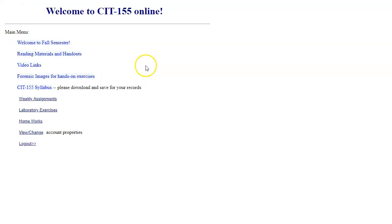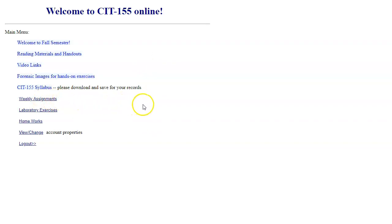Here's our main menu and our weekly schedule right here under weekly assignments. We'll have links to reading materials and handouts as they apply to every current week.